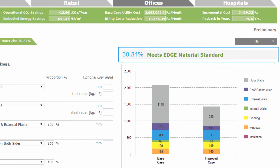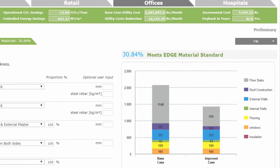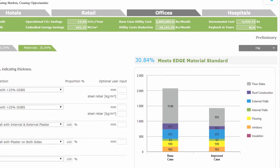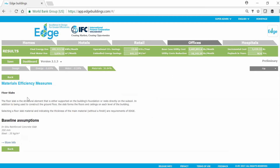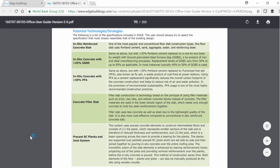For a better understanding of different building materials and their specifications, refer to the Edge User Guide by clicking on the name of any building material and selecting More Info.